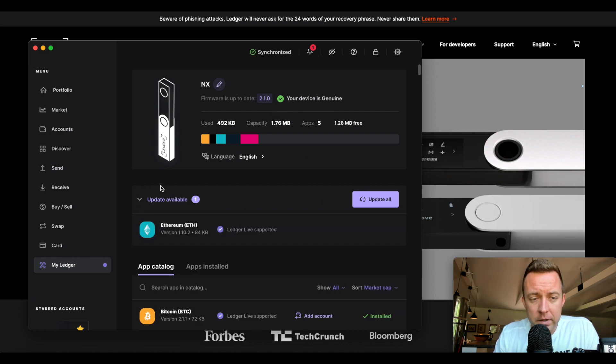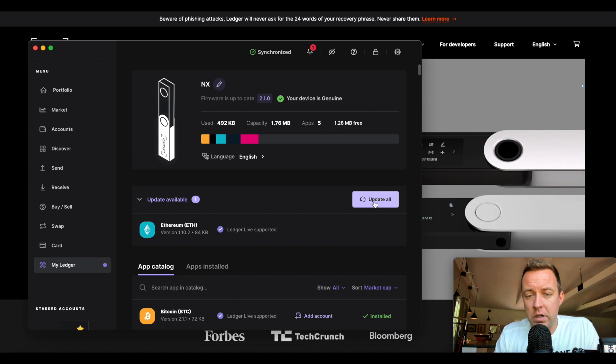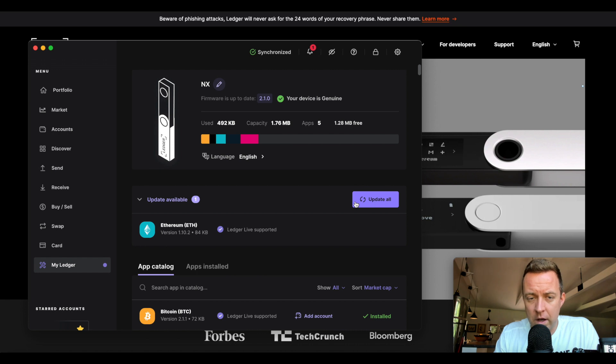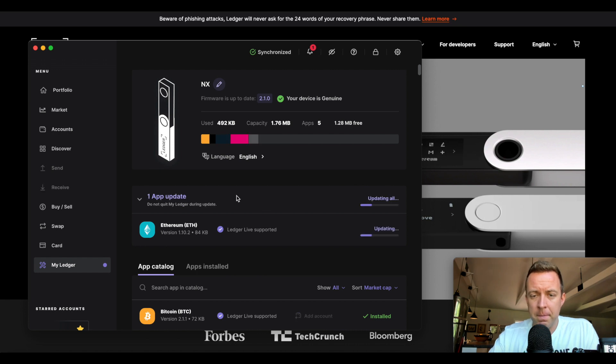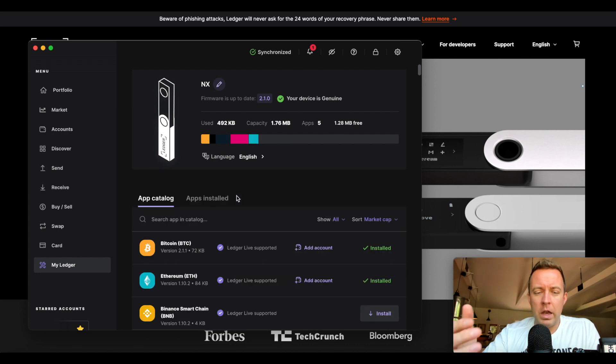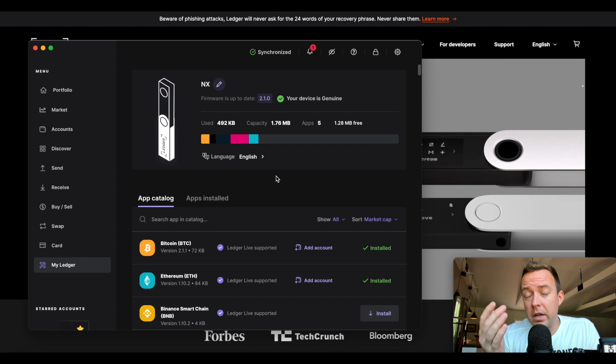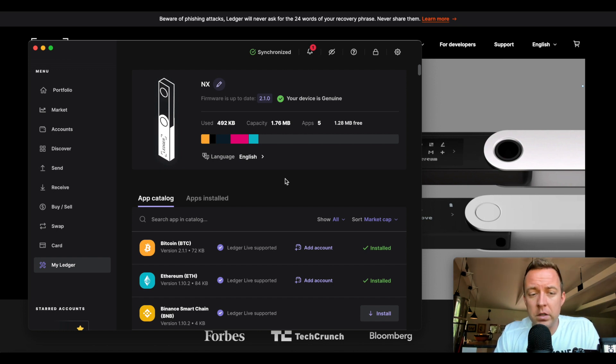but I do have Ethereum that needs to be updated, my application here on the Nano X. Let's go ahead and update that, and there we go. We are updated here on our Nano X.